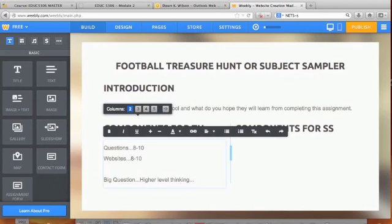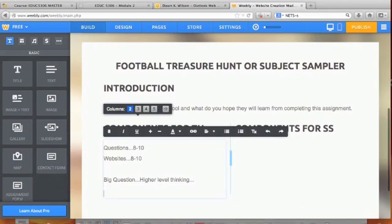They don't all have to be letter writing — you can draw pictures, compare and contrast using a Venn diagram, or create a PowerPoint presentation making your argument. Then the final piece will be a conclusion.